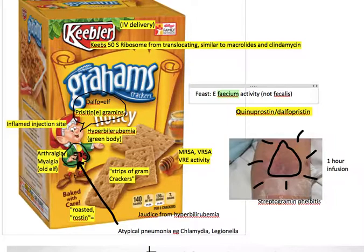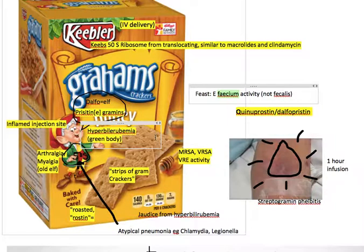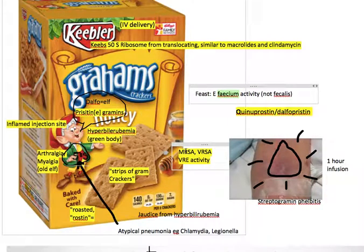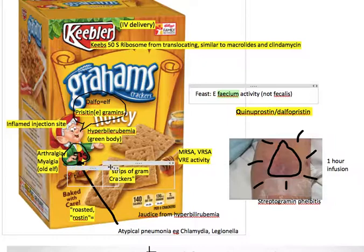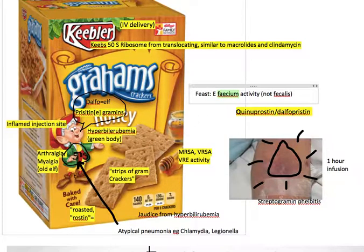Another thing is the 'strepto-' part of the name — Streptogrammin — can remind you of the activity against Streptococcus bacteria. So we have Staph aureus, we have Streptococci, such as Strep pyogenes. So Streptogrammin — part of the name reminds us of the activity.